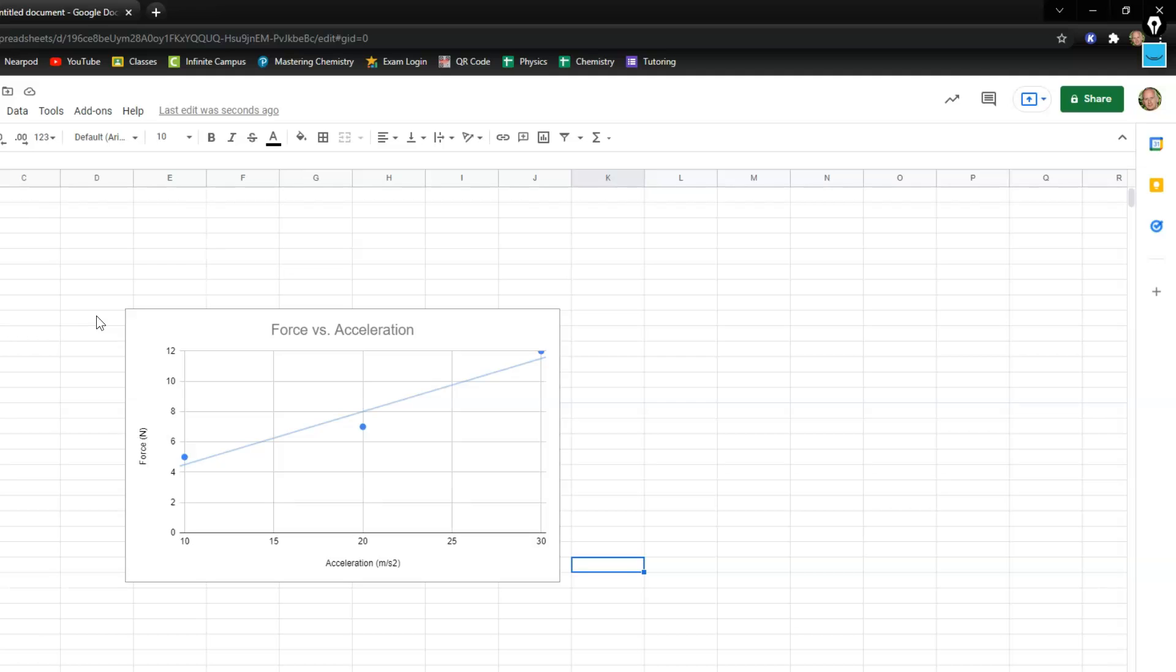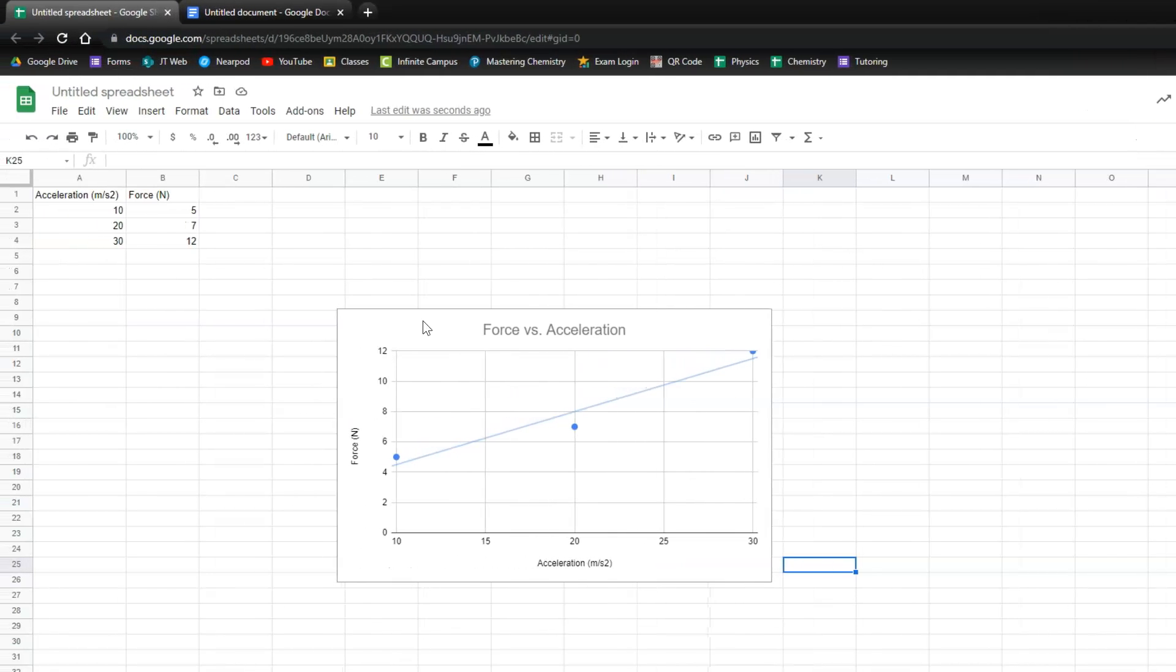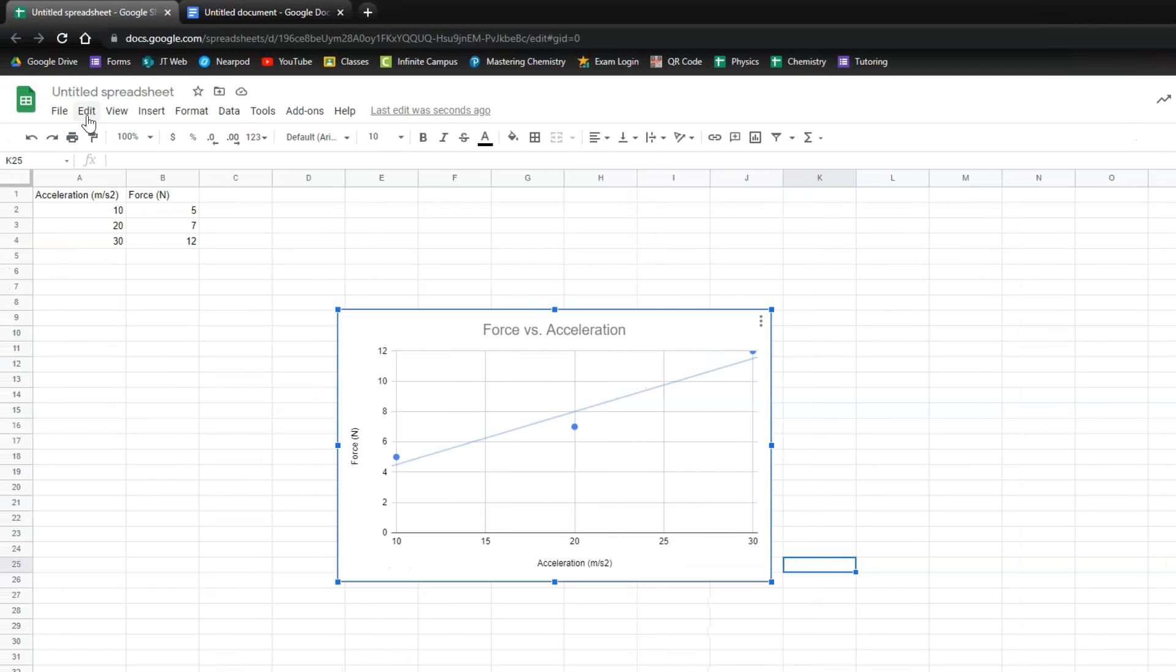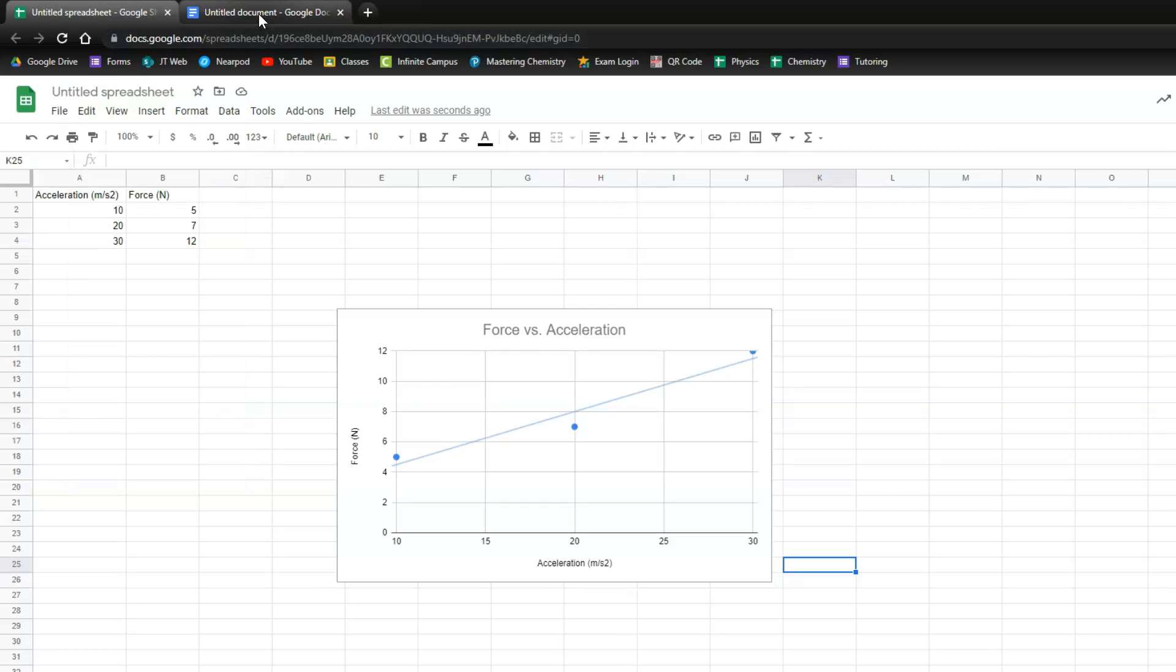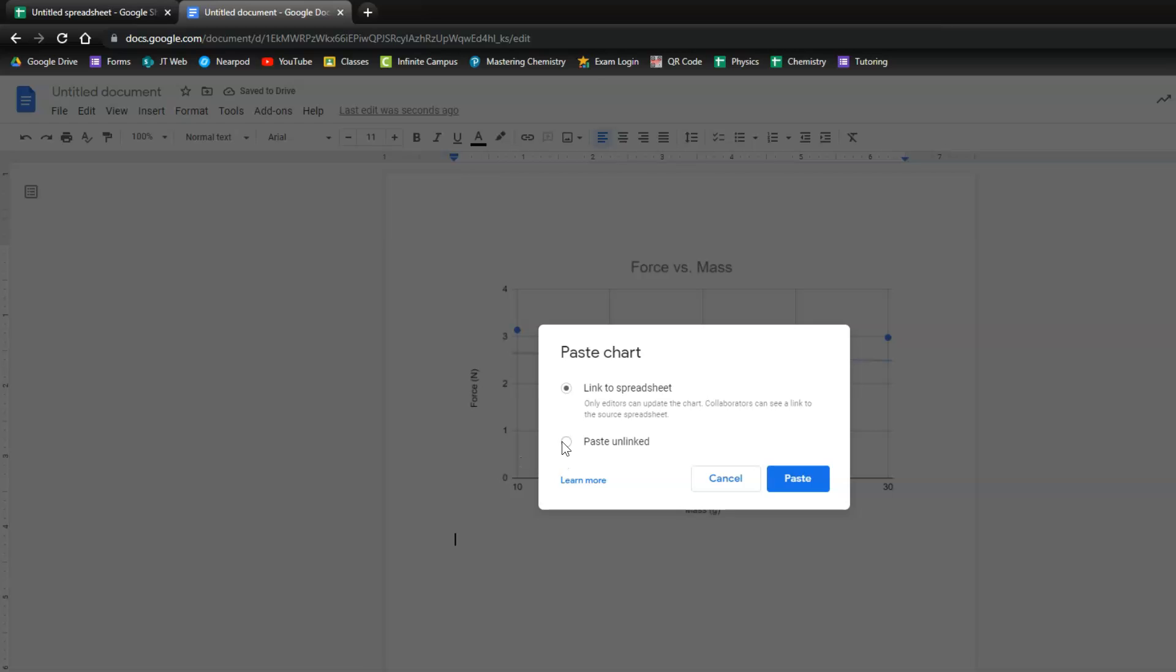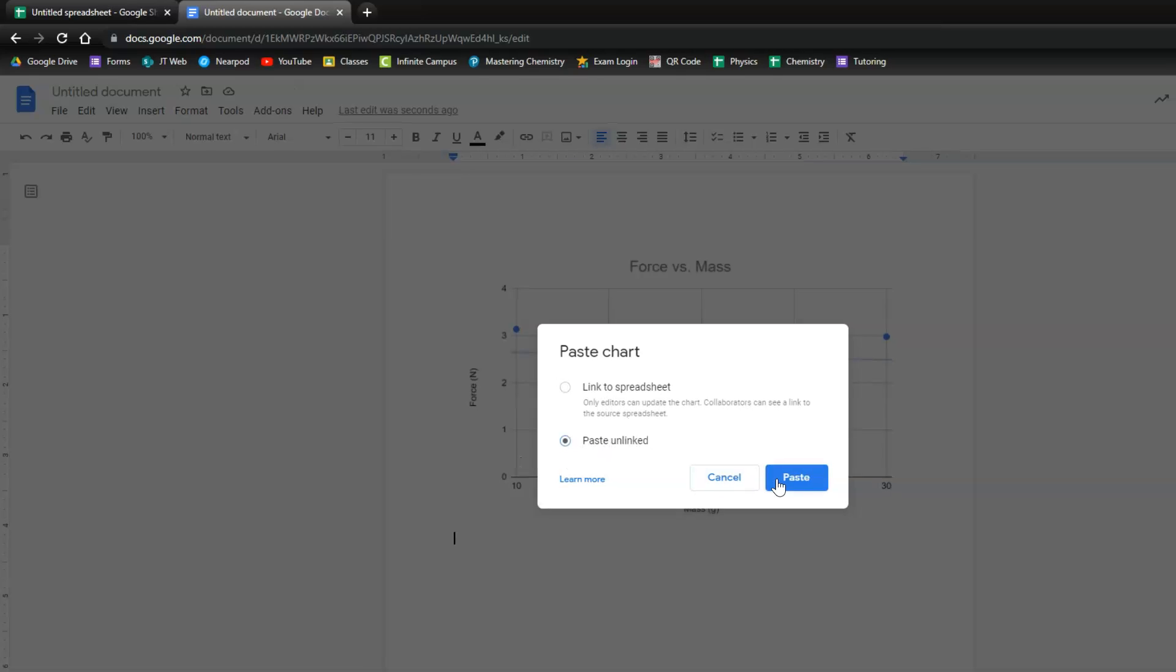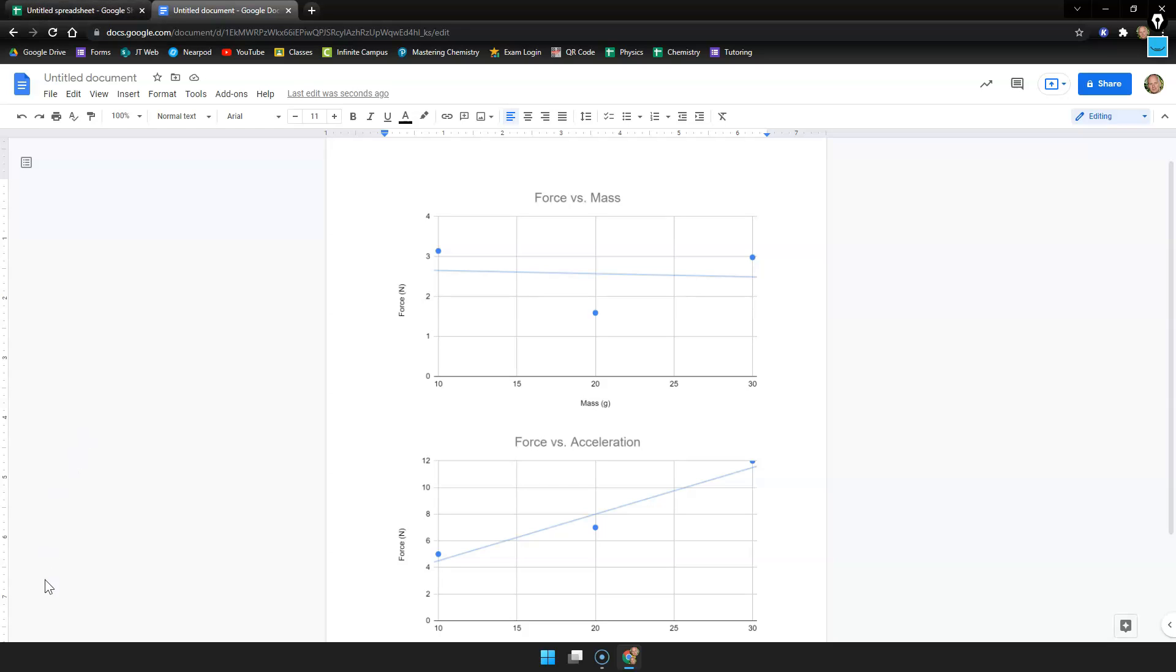And again to copy this into our lab document we're going to click on the graph. Go up to edit copy. And then I will open up my google doc. You'll have another spot on the lab document to paste this in. I just click edit and paste. Again if it prompts you want to paste it unlinked. And those are my two graphs. But obviously you'd be pasting these into your lab document. And that's how to do your graphs.